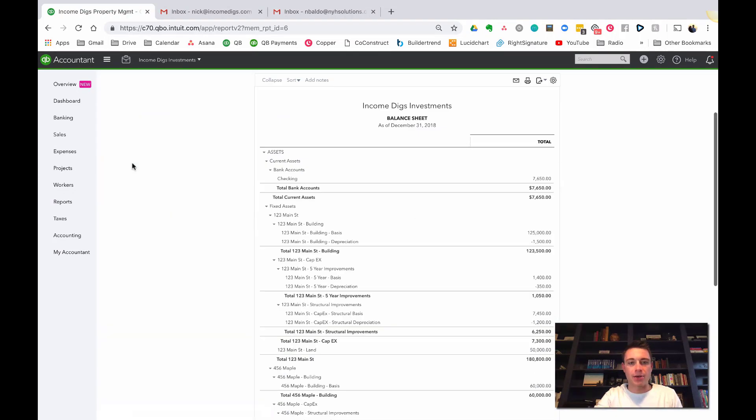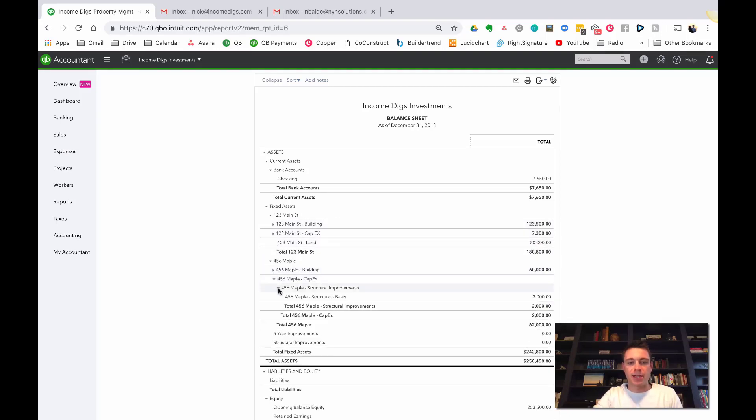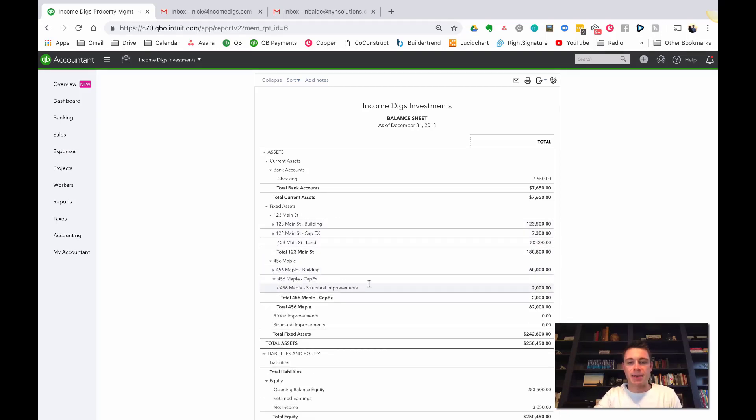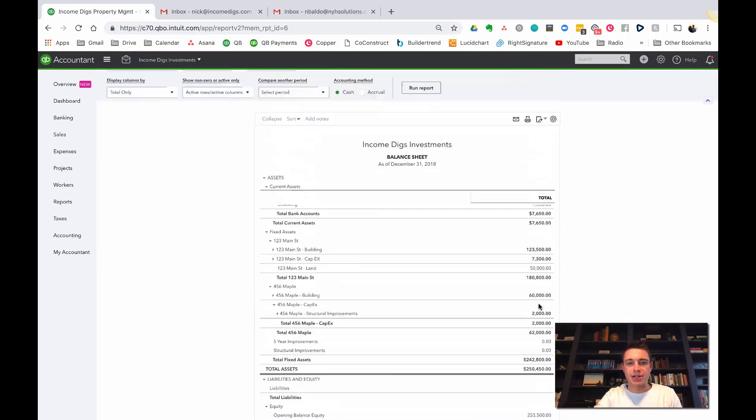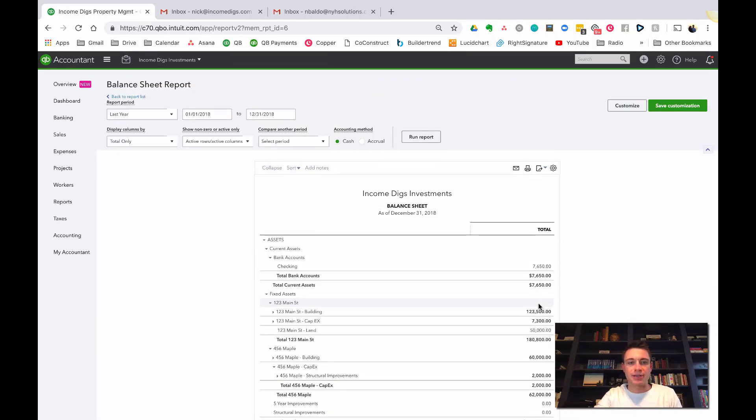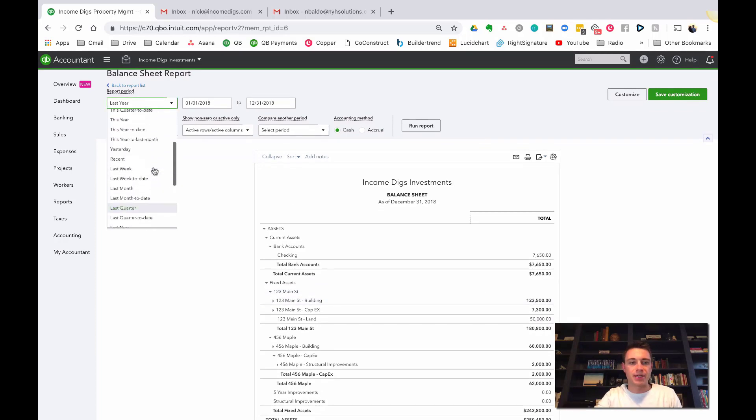We were talking during the last videos about setting up our cap improvements and everything. Just to give a reminder of where we're at on our balance sheet, if I pull up my balance sheet here, you can see I have some property: 123 Main Street, 456 Maple. I've spent some money on capital improvements on all that stuff.